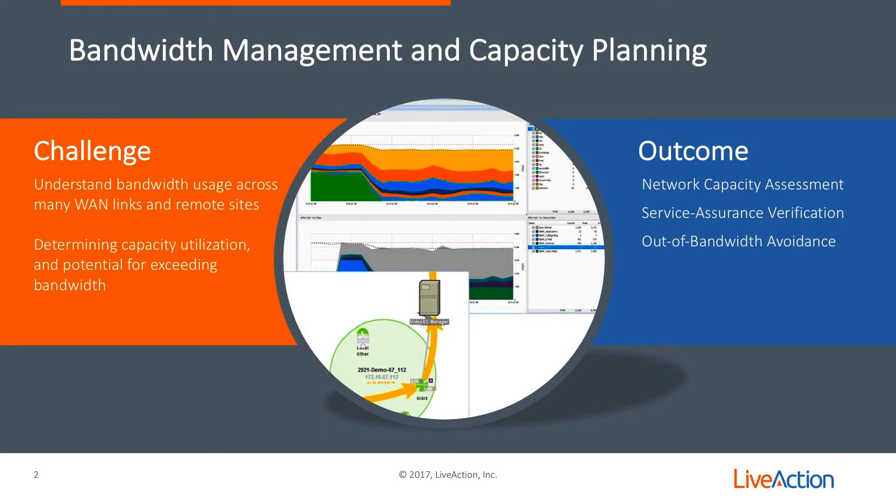In this video, we'll be discussing bandwidth management and capacity planning. The challenge really is understanding all of your bandwidth usage across all the many WAN links and service provider connections on your various remote sites to make sure that you never exceed your bandwidth requirements.